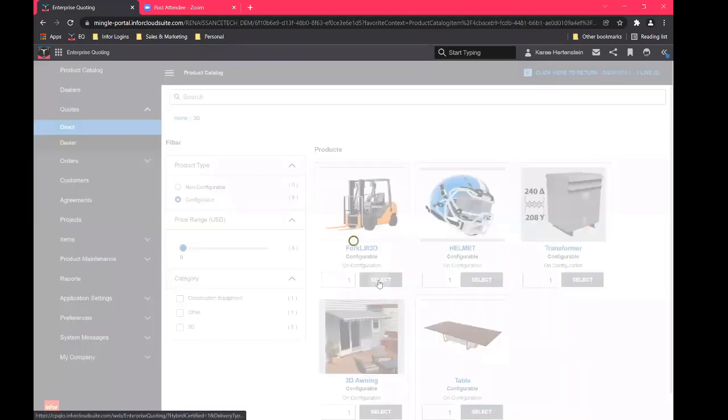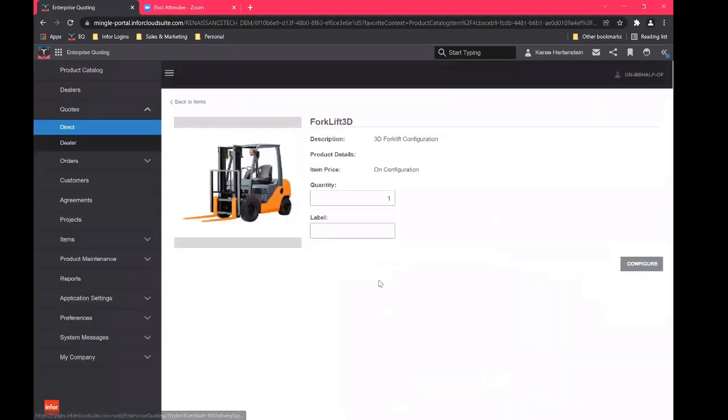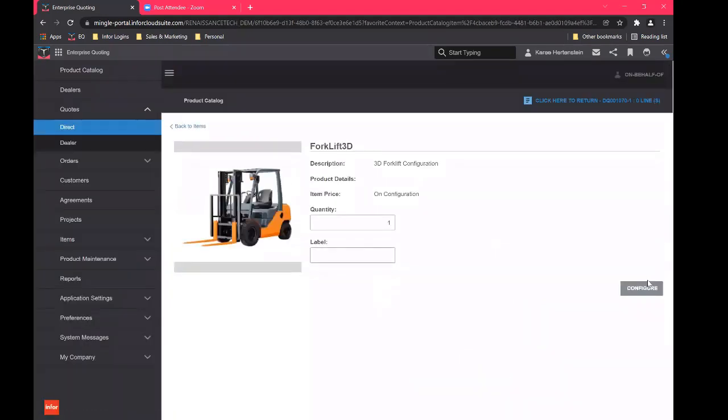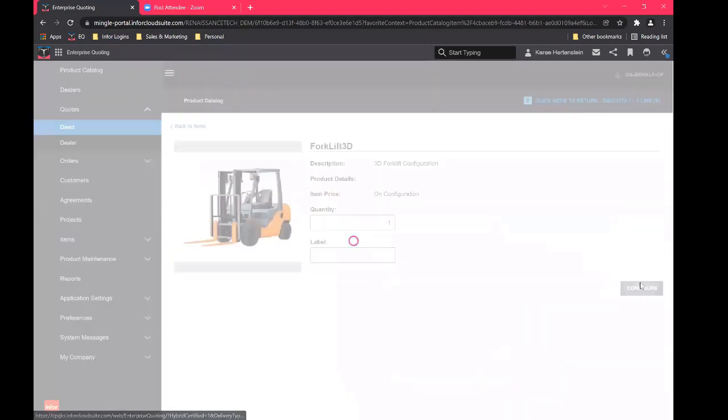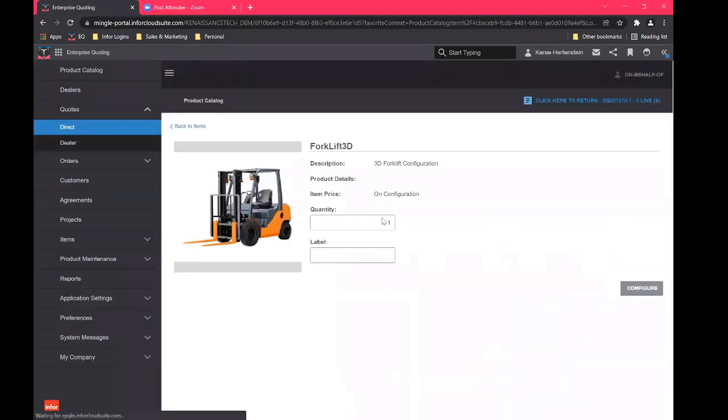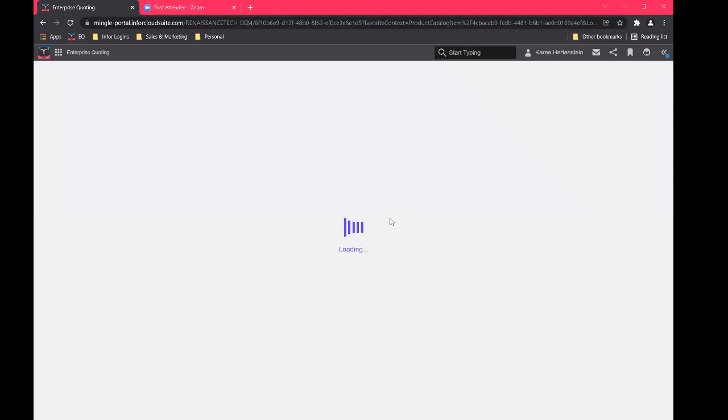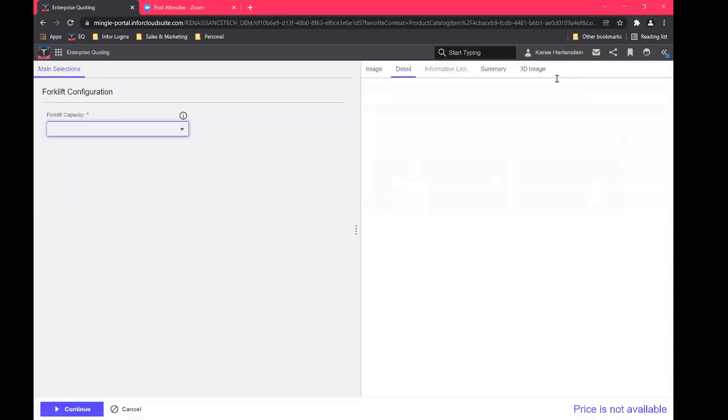We're going to configure a forklift today. Okay. So again, out of the box, this is what it looks like.